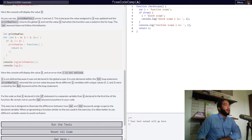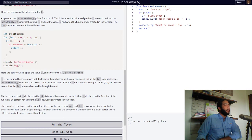PrintNum2 returned the correct value because three different i variables with unique values 0, 1, and 2 were created by the let keyword within the loop statement.